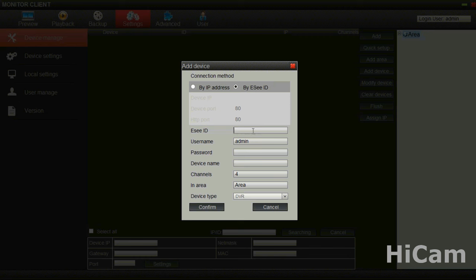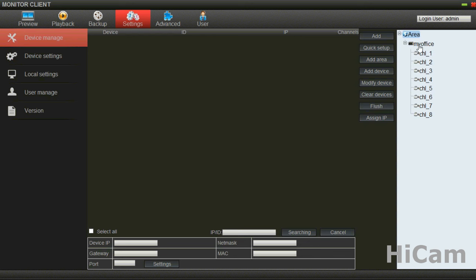After selecting ECID, please enter the ECID of your DVR, the username, and the password. For my demo, my ID is this one. The username and password of my DVR are both admin. The device name is whatever you want — I'll put 'My Office'. I have eight channels, so I'll change the number of channels to eight. After it's done, confirm. You will be able to see 'My Office' show up — that's the device I just added.